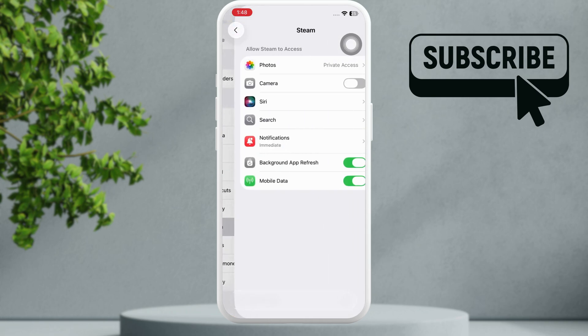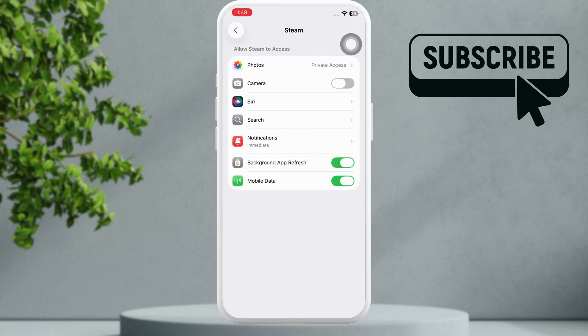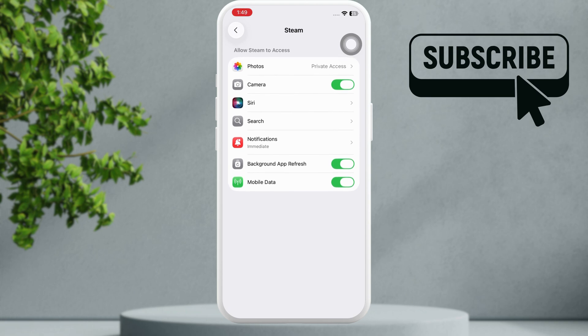Now here you should see this camera toggle. Simply turn it on and your issue should be resolved. However, a lot of users have complained that the camera access toggle doesn't appear at all.